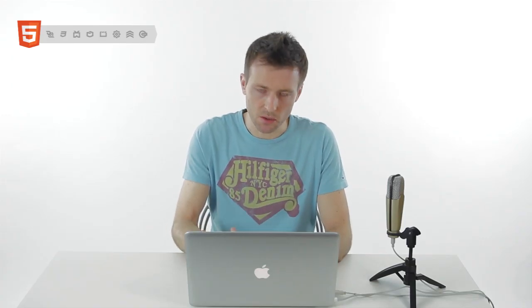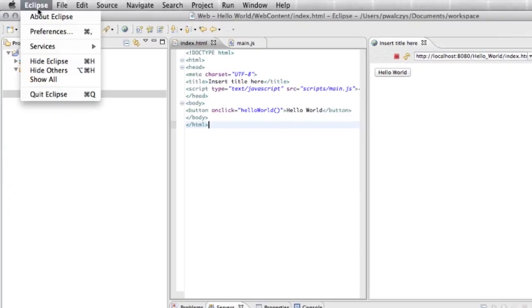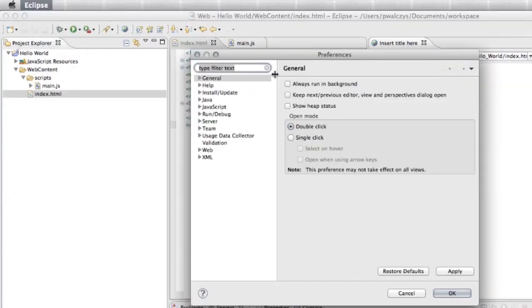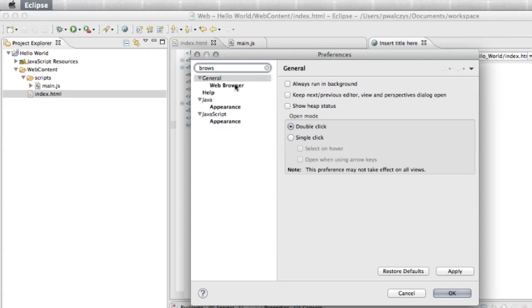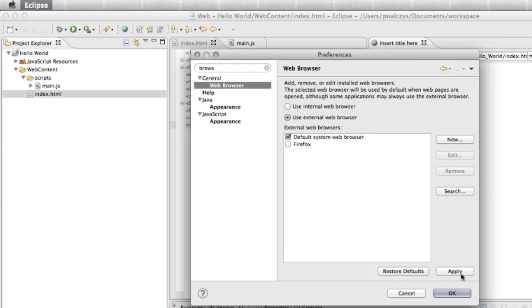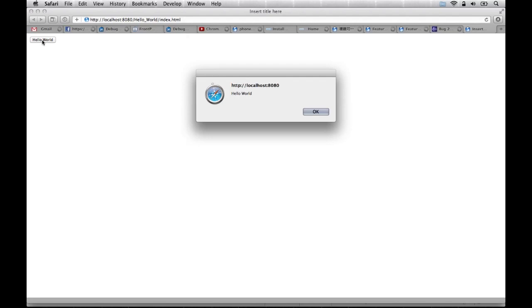Now if you want to launch your application in an external browser, go to Eclipse preferences. Look for browser, you'll find web browser here. Select use external browser option. It will use my default one. It's Safari. As you can see, it launched my app so I can test it.